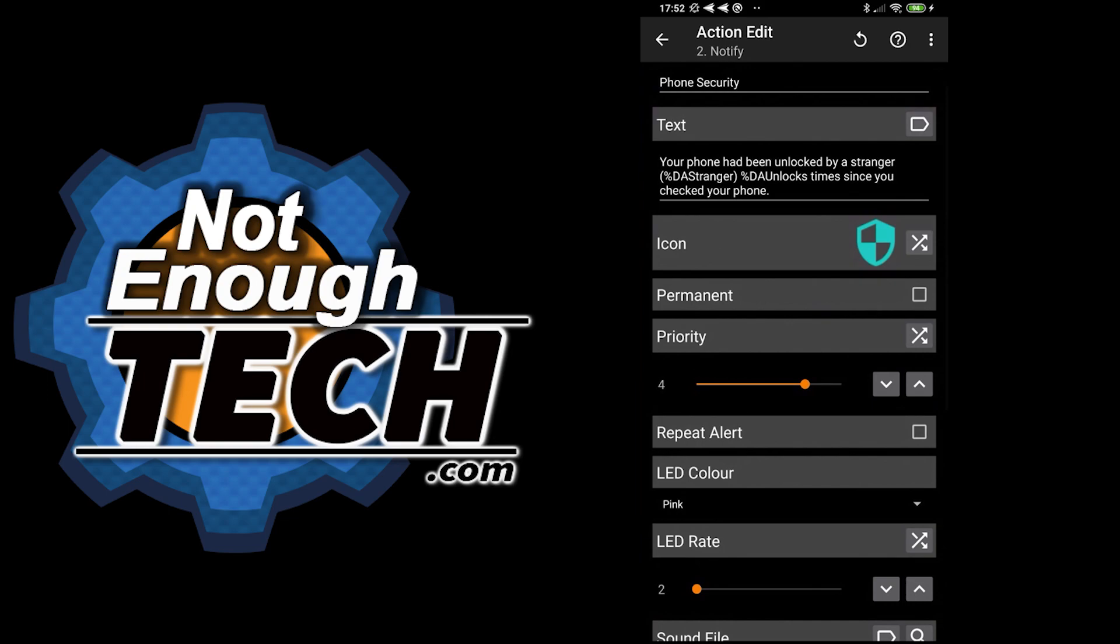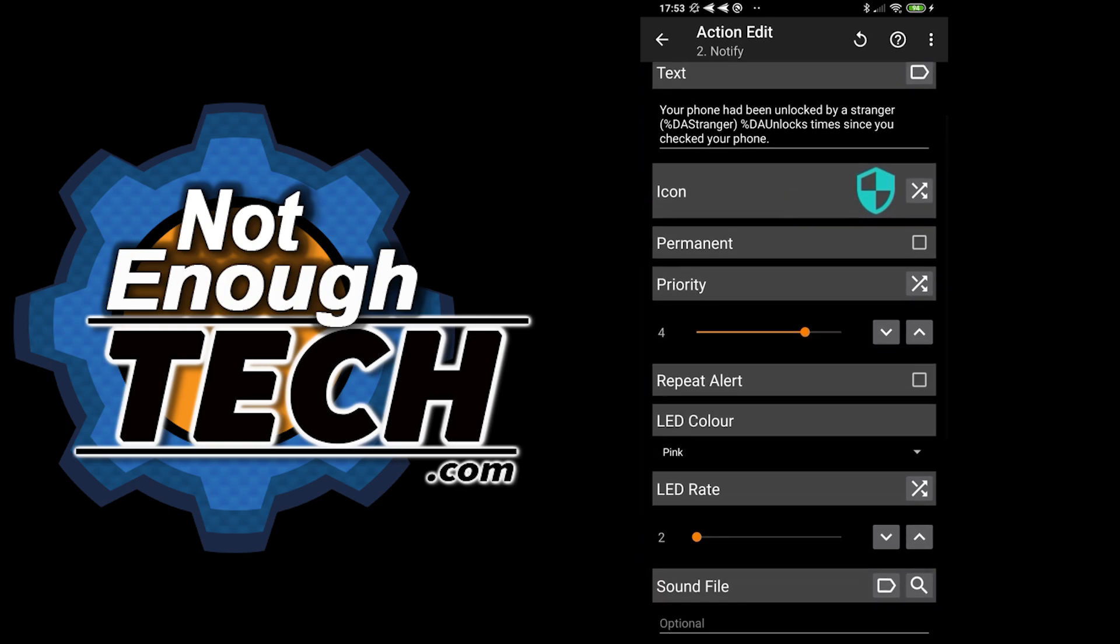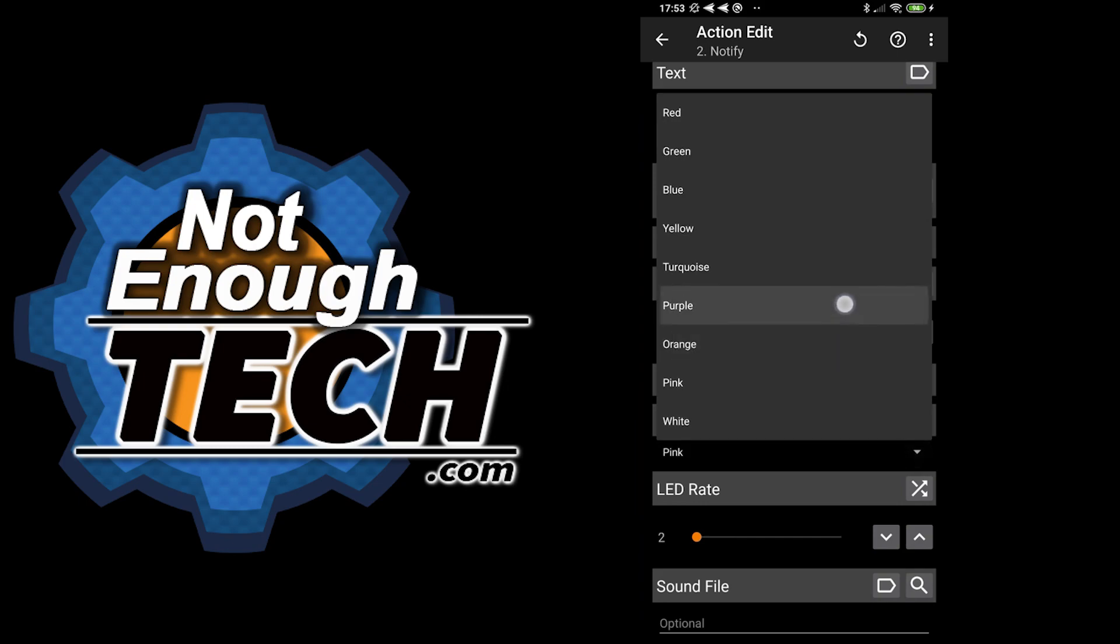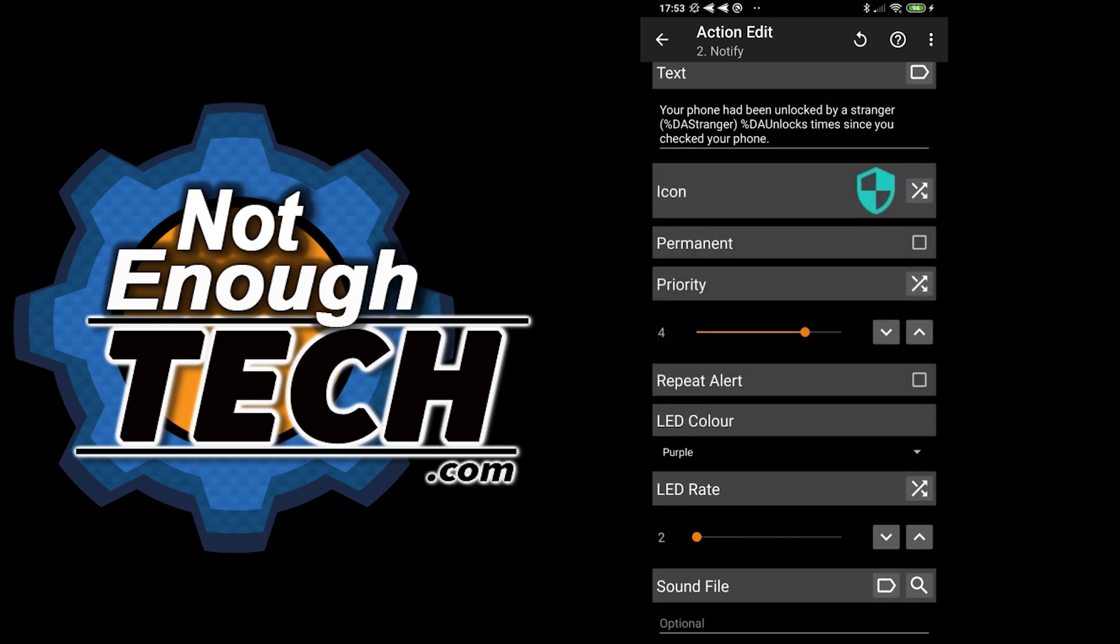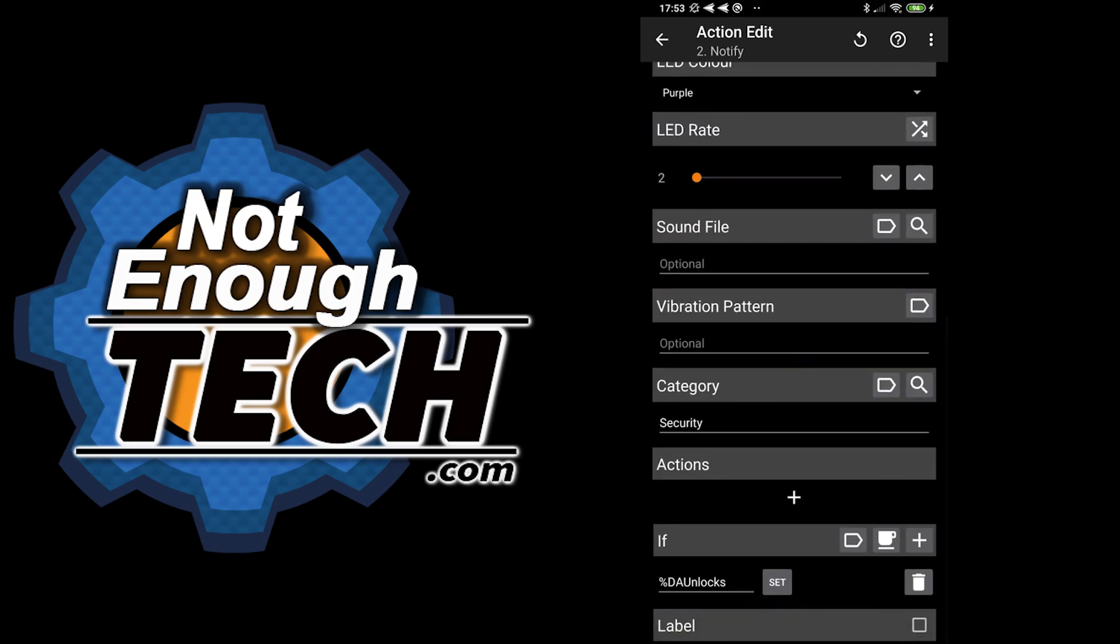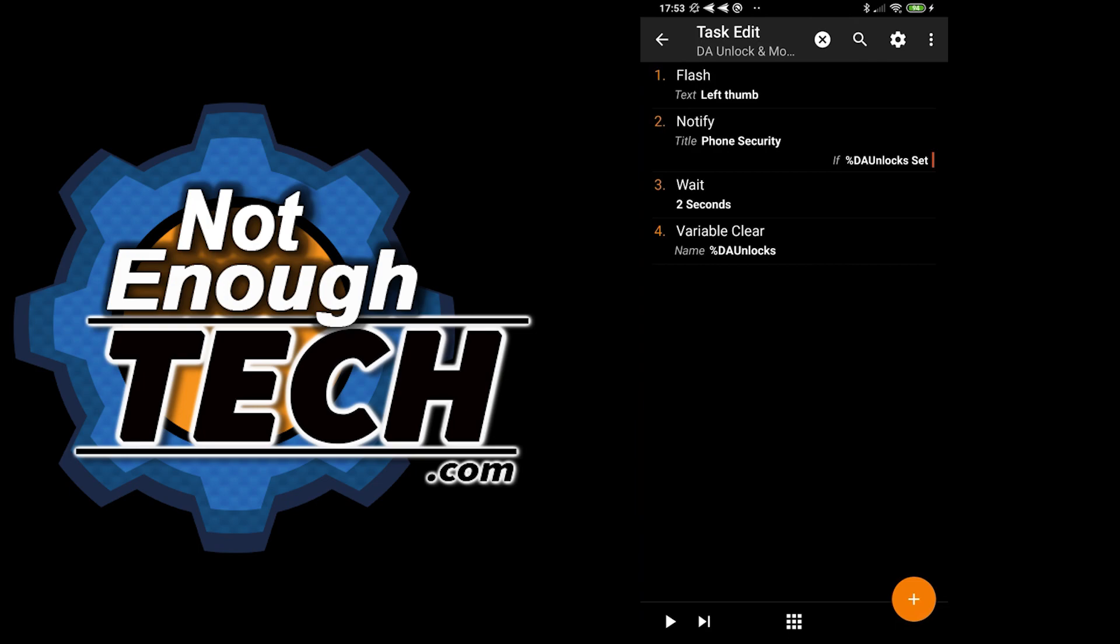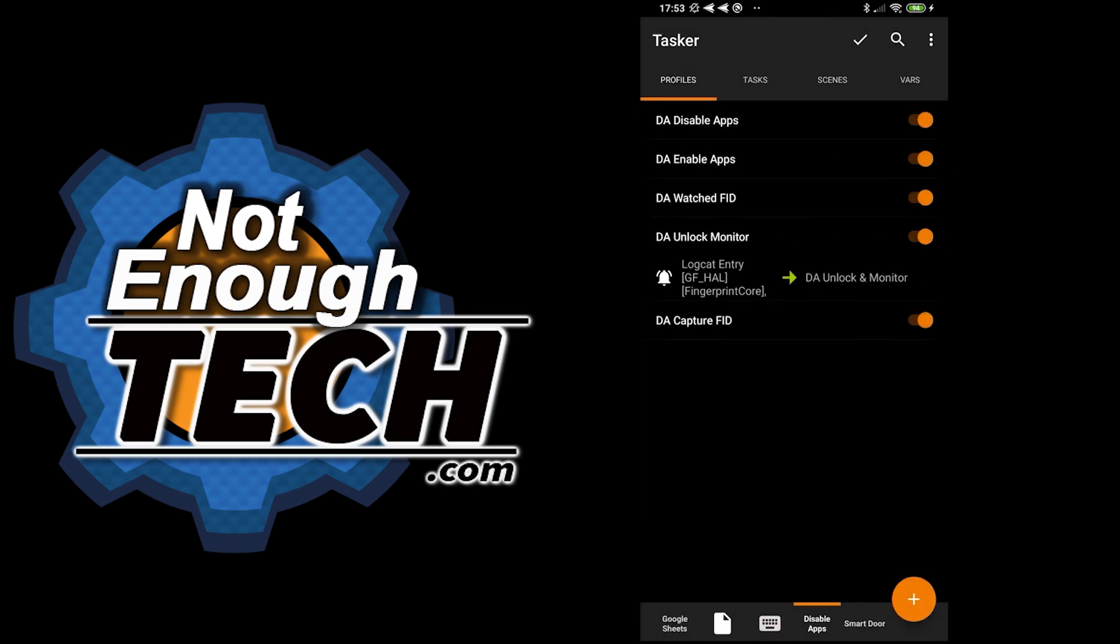You're going to have your phone security. Your phone has been unlocked by a stranger. Then we have a FID stored of that stranger and the number of unlocks. That only happens obviously if the DA unlocks is set. And once I've displayed this notification, then I want to clear that DA unlocks. So next time I unlock my phone, it won't show this notification anymore. So this is how you would do it. It's pretty simple.